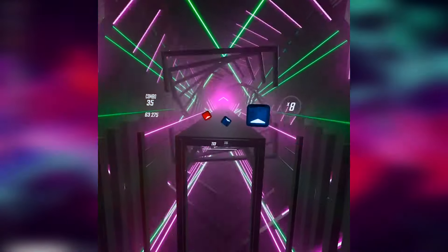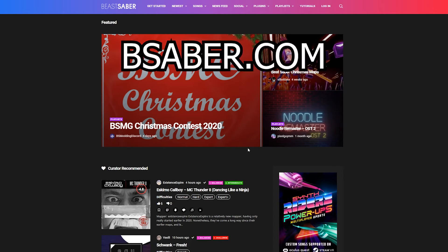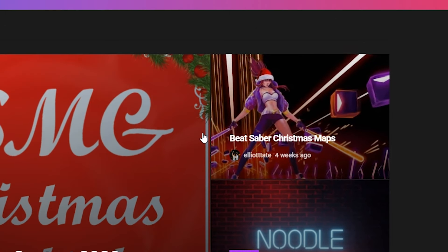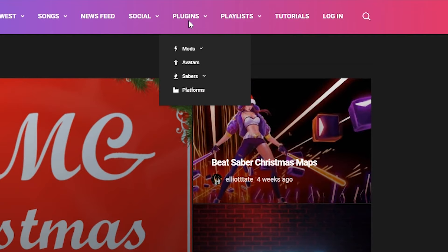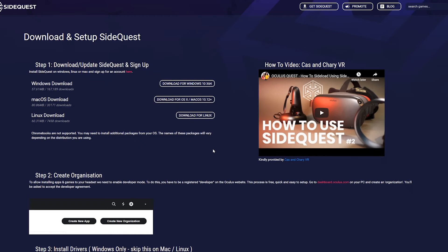First thing we're going to do is go to BeSaber.com, which I will link in the description below. Then we're just going to hover over plugins up top, hover over mods, and click Quest Mods. Once you are on this page, you're going to click right on this underlined link here that says download SideQuest.